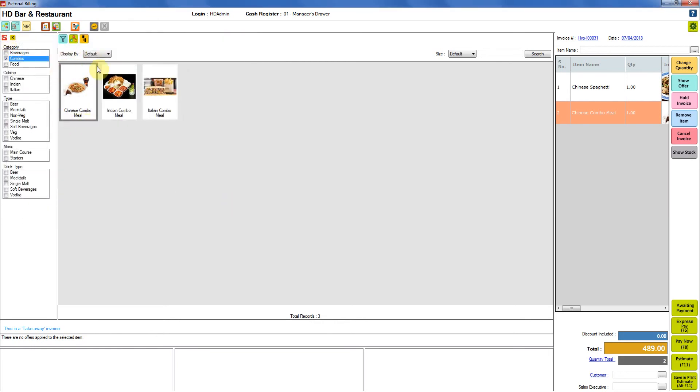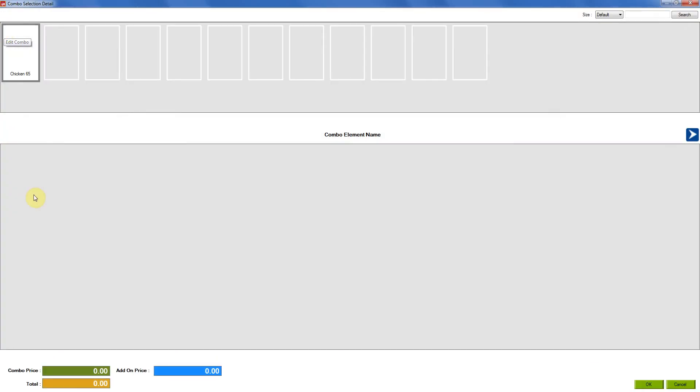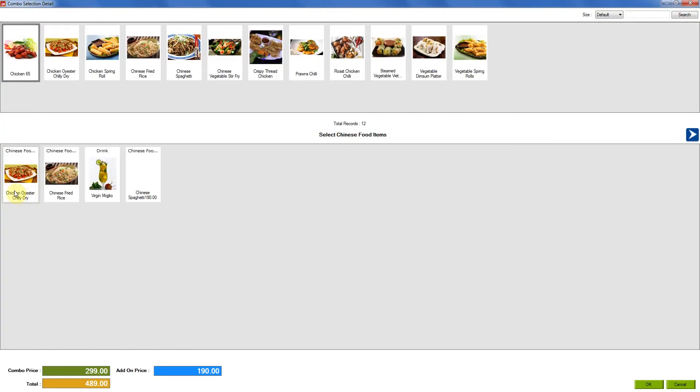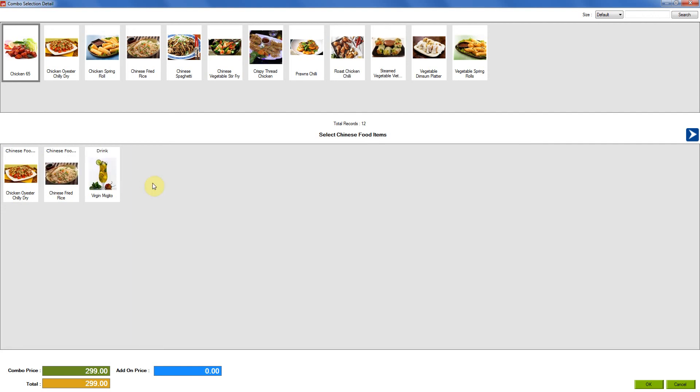The Chinese meal combo is already selected. So now we will just click on edit combo. The invoice that we just made will be appearing over here. So now suppose you wanted to change the food item that you selected as add-on item. You can just click on this and it will be removed.